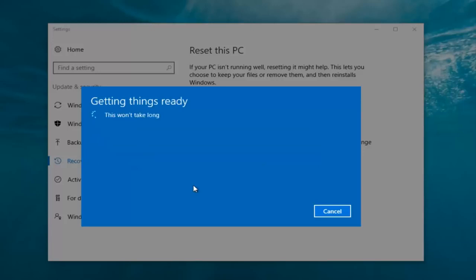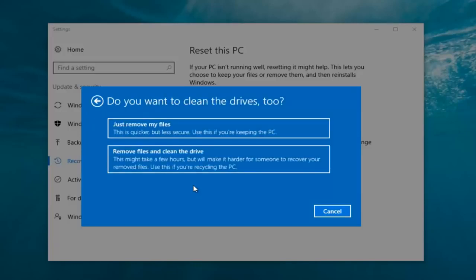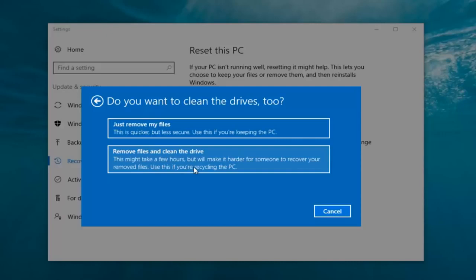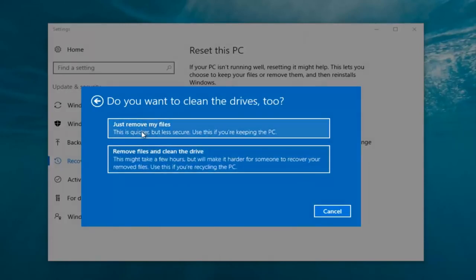It's going to say 'Getting things ready, this won't take long.' I would recommend you allot a solid 30 minutes to an hour for this tutorial. It's going to ask: do you want to clean the drives too? You can just remove the files — this is quicker but less secure, use this if you're keeping the PC — or you can select 'Remove files and clean the drive,' which might take several hours but makes it harder for someone to recover your files, use this if you're recycling the PC. Most people are keeping the computer, so we're going to select 'Just remove my files.' The first option is sufficient for most people.